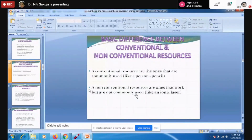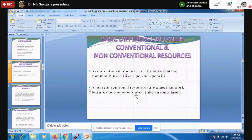The basic difference between conventional and non-conventional resources is that conventional resources are those commonly used, while non-conventional resources are those that can do work but are not commonly used.